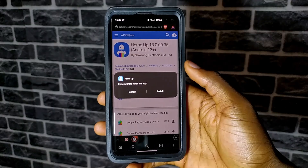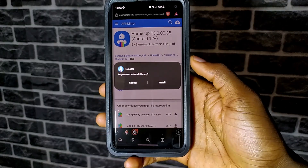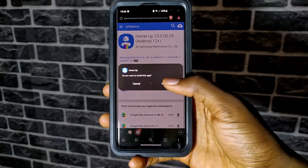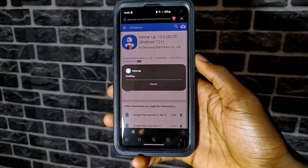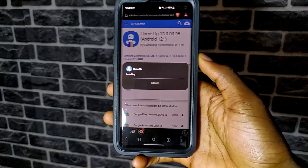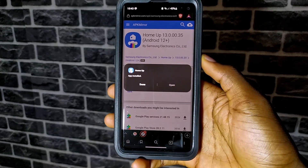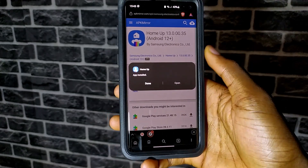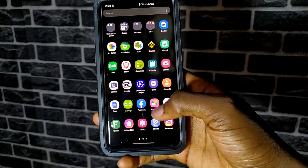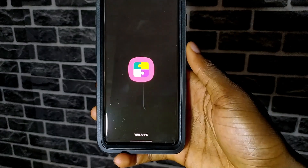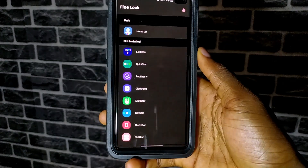After downloading, install it. When installation is complete, close FindLock and open it again. Now you should see HomeUp as a module.